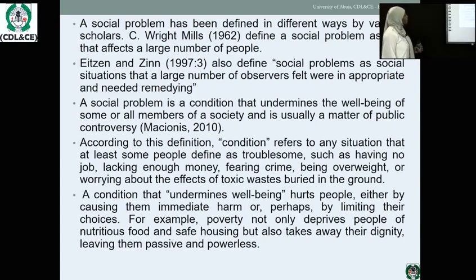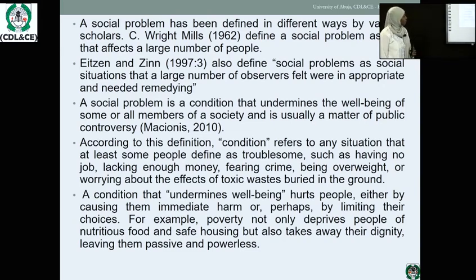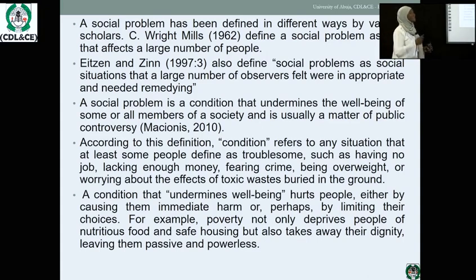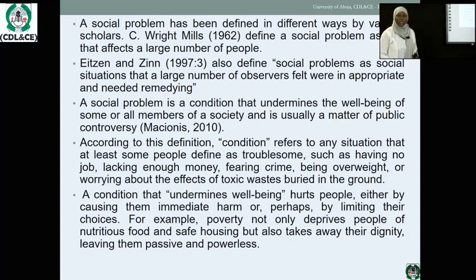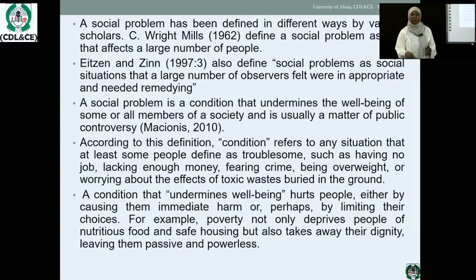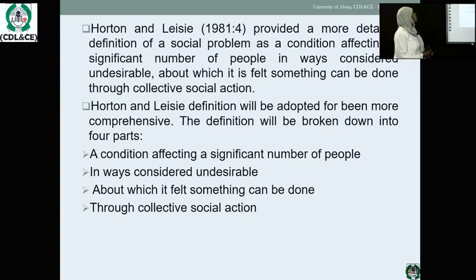A condition that undermines well-being hurts people either by causing them immediate harm or by limiting their choices. For example, poverty does not only deprive people of nutritious food and safe housing, but also takes away their dignity, leaving them passive and powerless. When you are poor, people will not look at you with respect, you cannot speak among your equals, because you lack the material resources that make you look important in public.